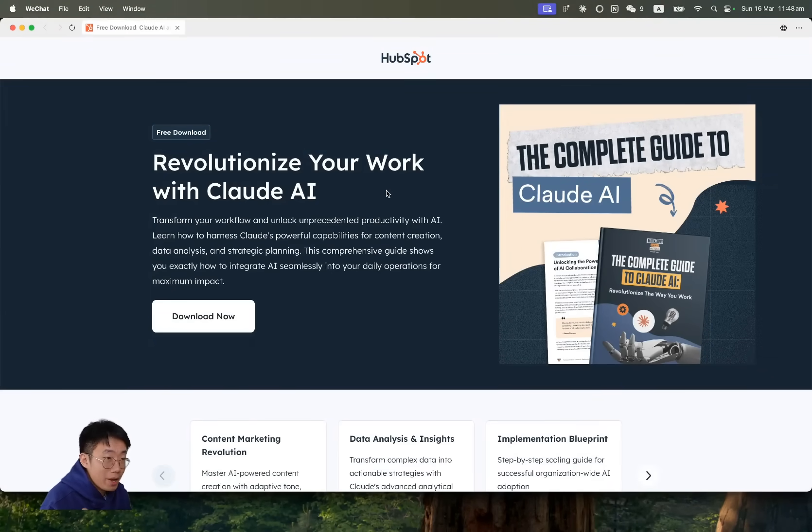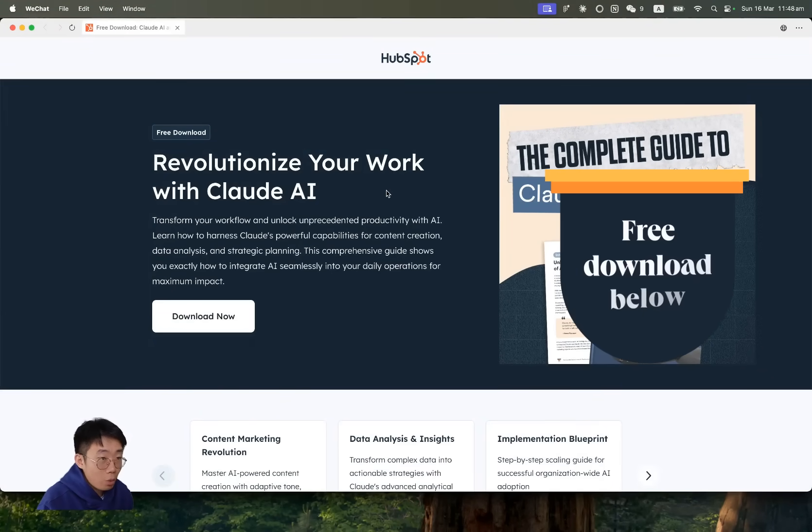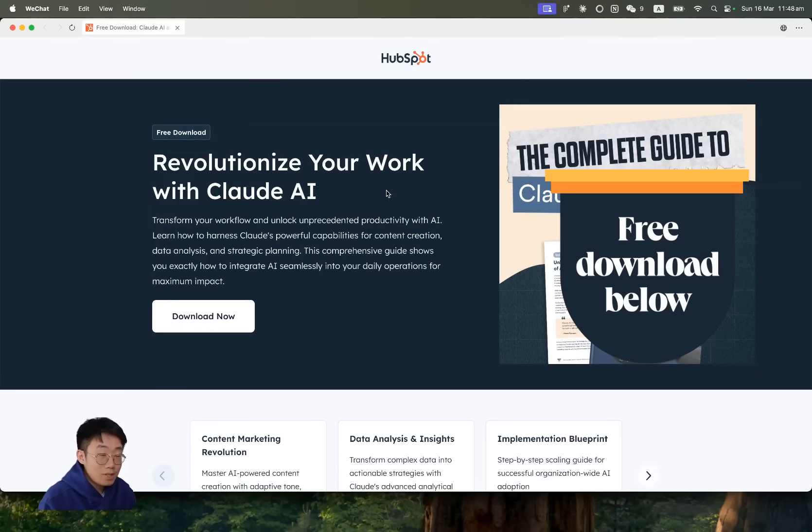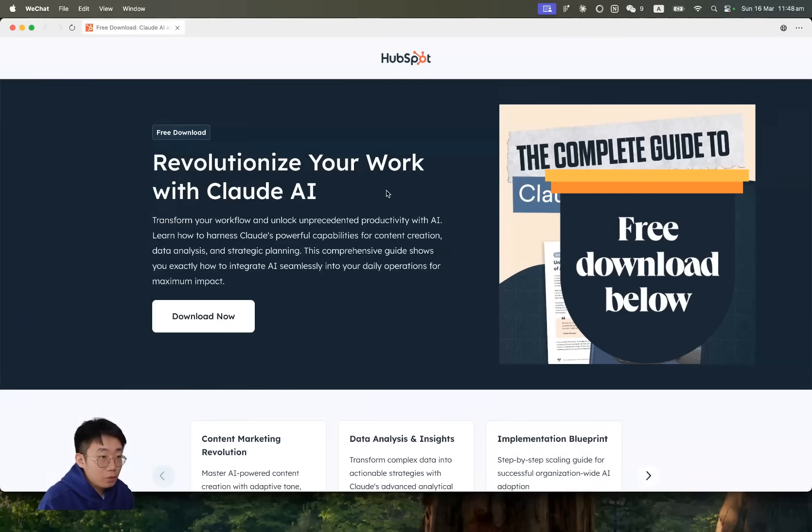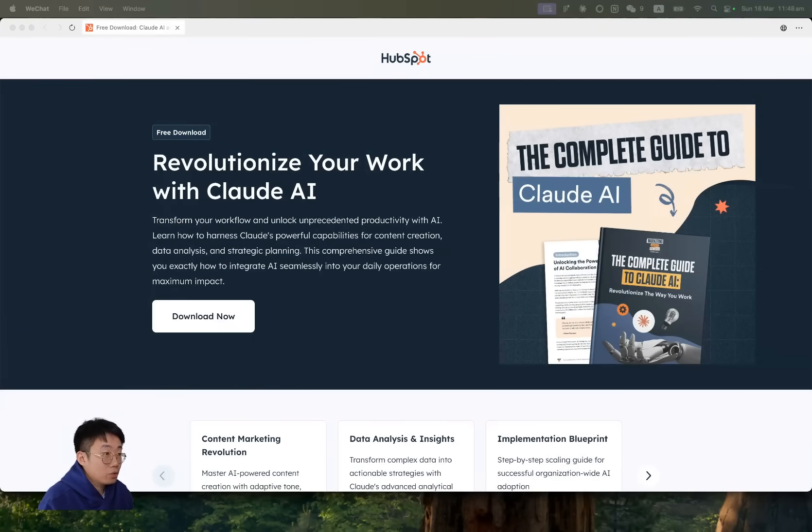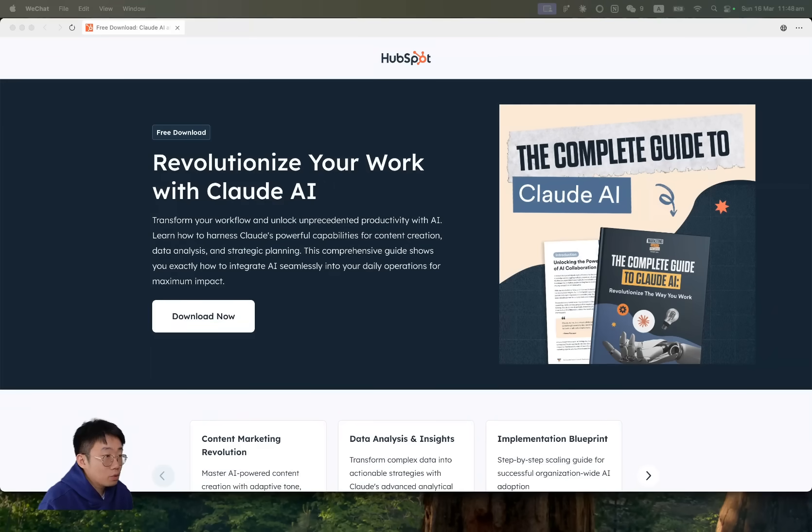It might inspire some new business ideas for you. I've put a link in the description below for you to download this ebook for free. And now let's get back to how we can get Claude 3.7 to build applications that have beautiful UI.